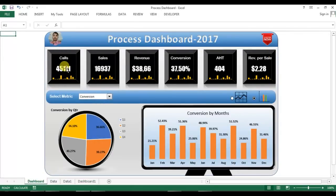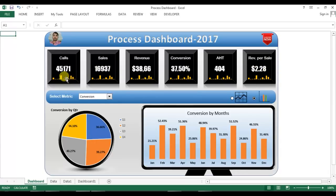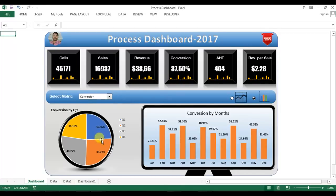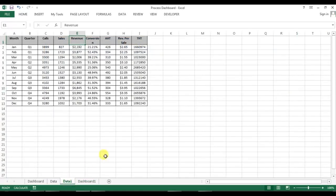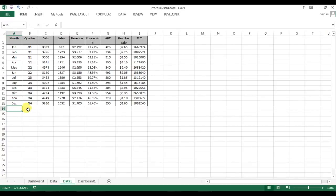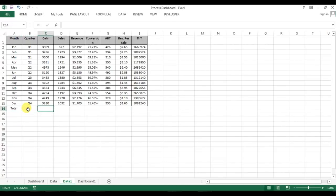Now in this video we will learn how to create these text boxes dynamically connected with the data and these small graphs and the below section. First of all I'll go to the data tab and here I'll put the total and in this total I'll make the sum of this.